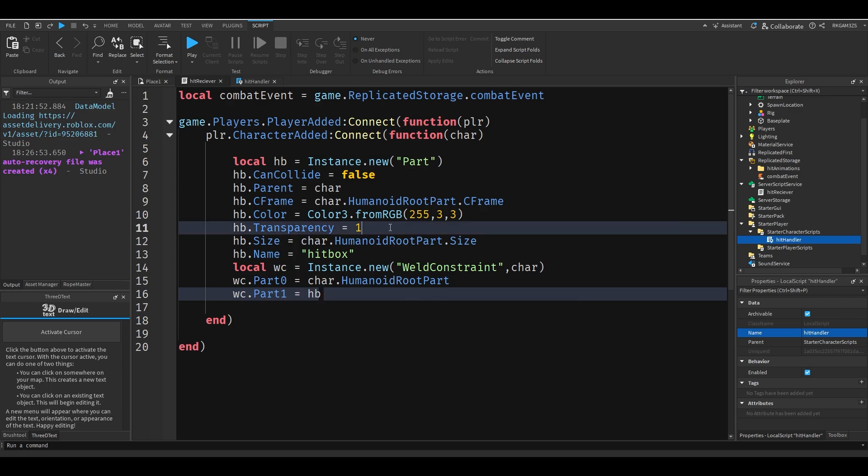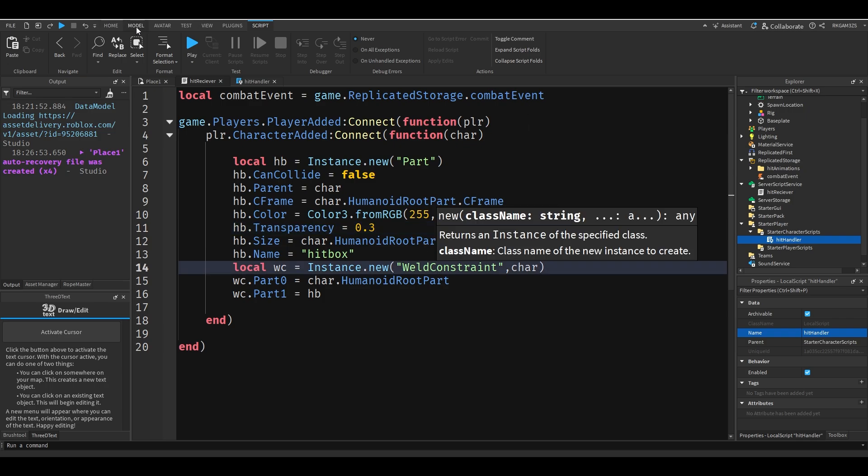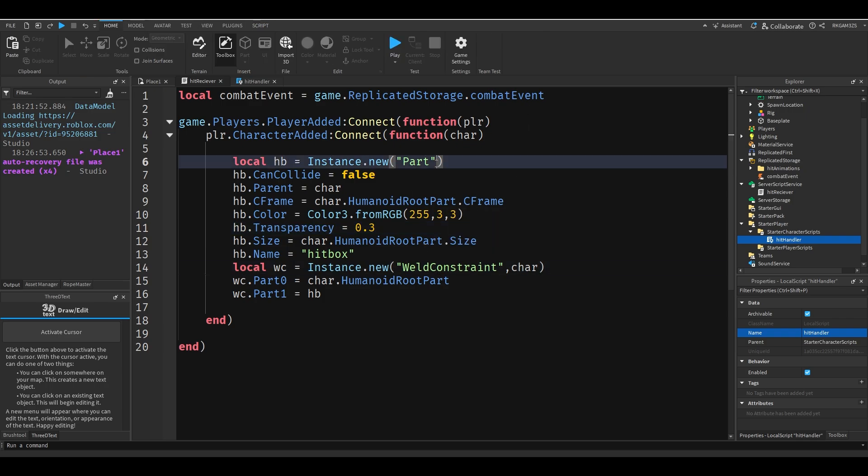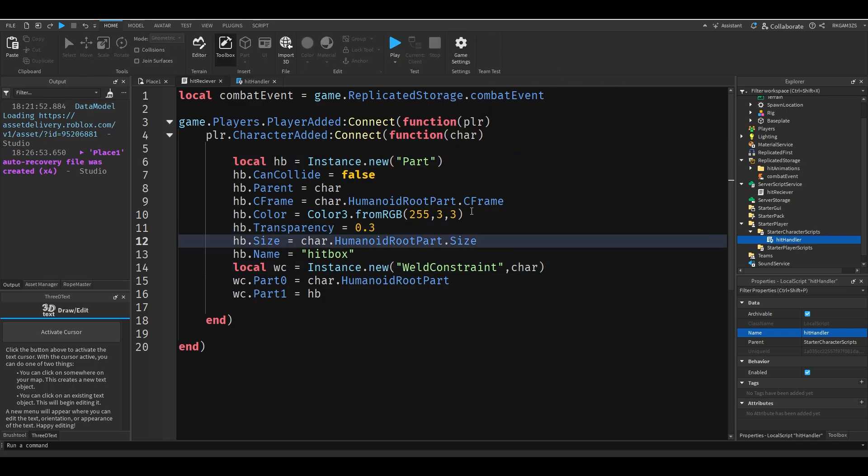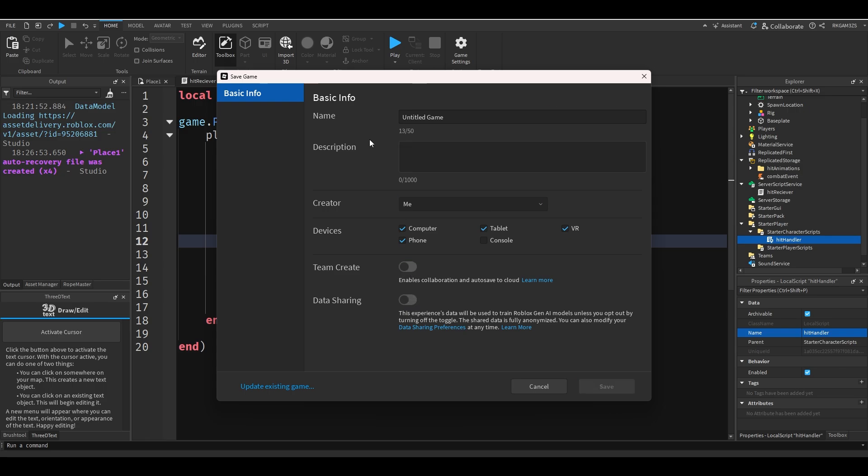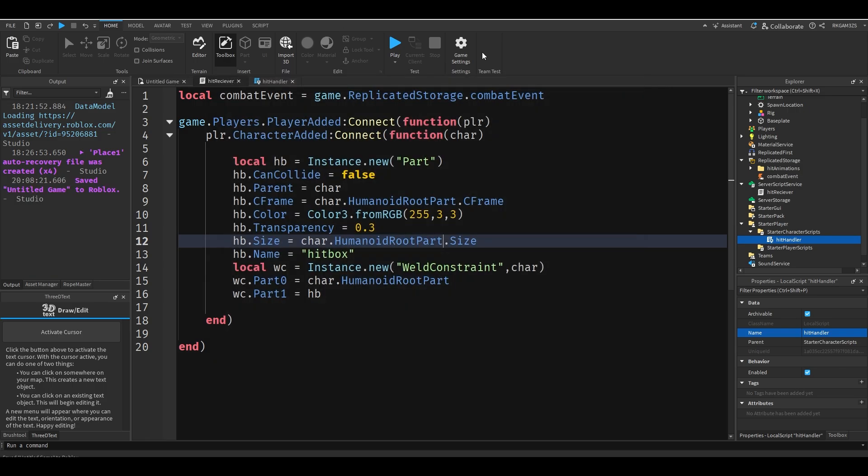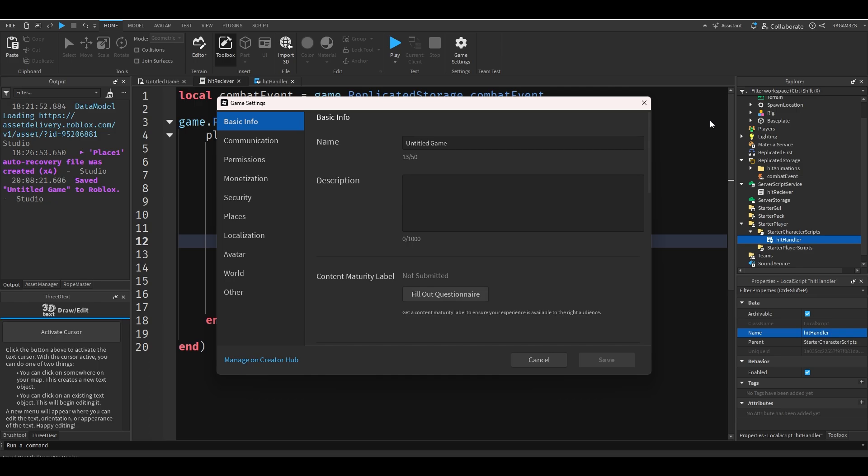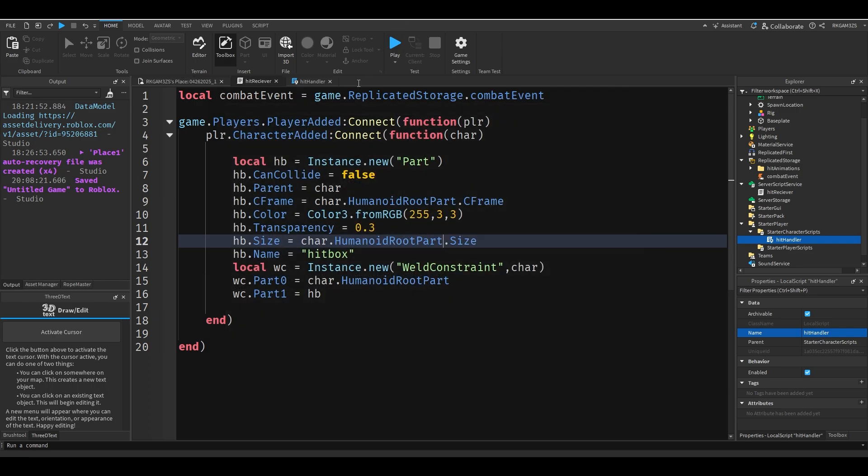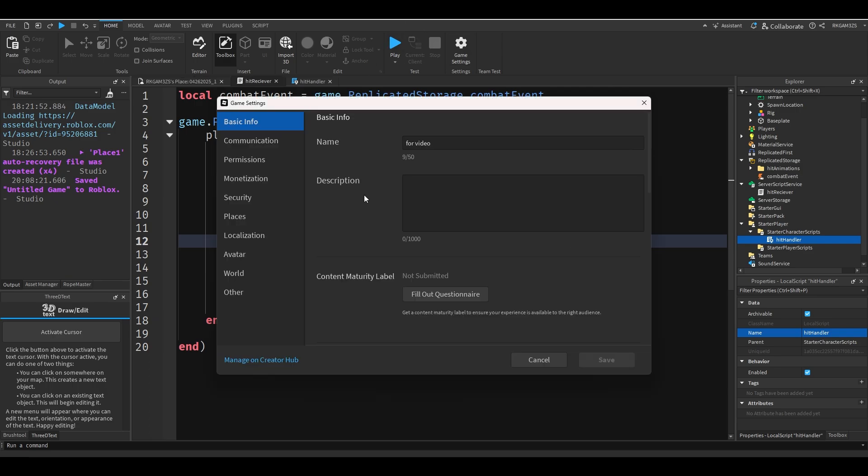So basically if I set the transparency of this to be like 0.3, which by the way before you even begin working, make sure you save your game. I'm just going to save a copy of this. I'm going to keep it titled untitled game because I'm really lazy. I should have changed that. Actually I will for video.